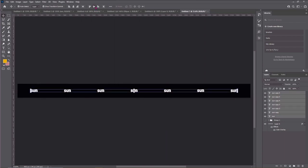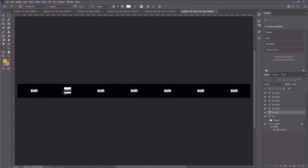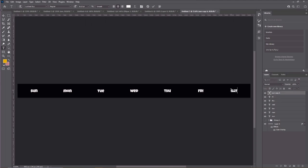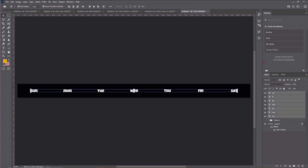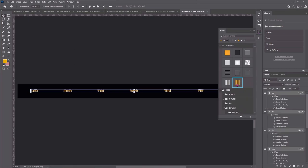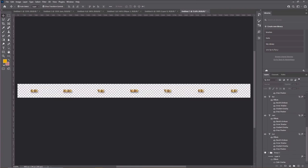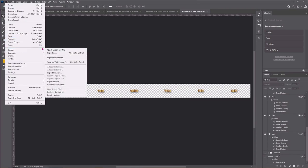Start your days with Sunday. Then design or color each day the way you want. Once done, just simply export it as PNG.